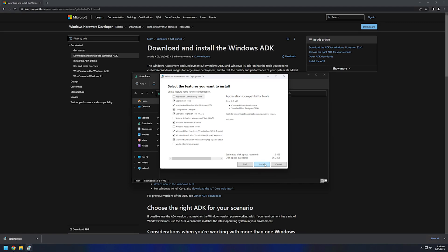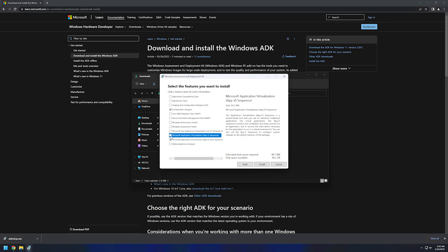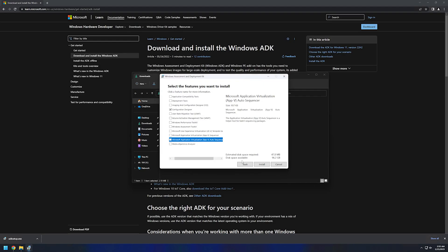And here the only thing that we need is the Configuration Designer itself, so I will be removing everything else from the list and click Install.